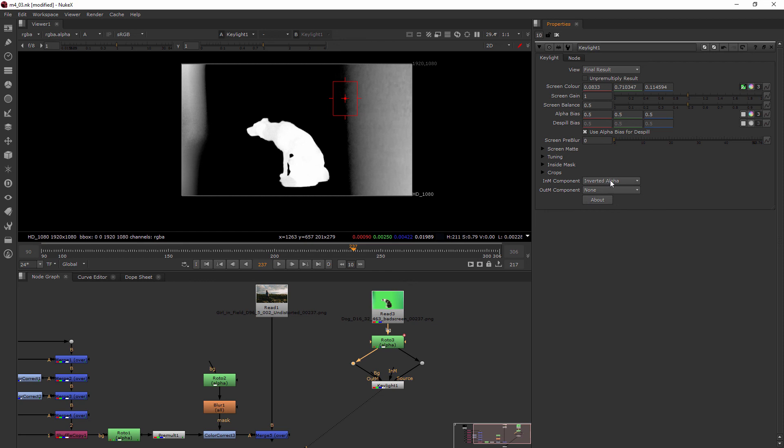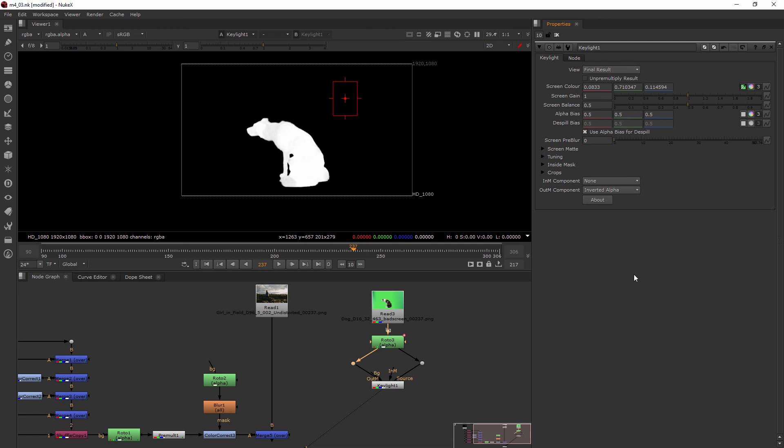And whoops, I was on the inside mask. There we go, inverted alpha. So the outside mask when set to inverted alpha will take everything outside of it away, if you've drawn it in a circle around your subject basically. So this is perfectly what we want.